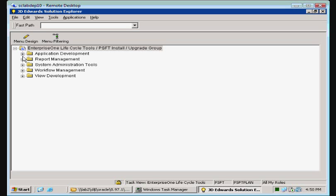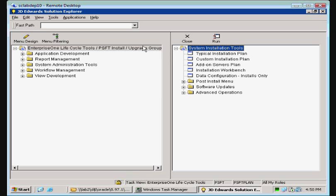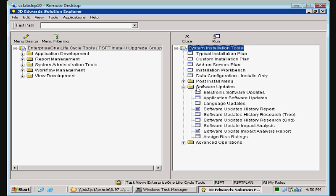Alright, we're going to go to our software updates program. If I'm remembering off the top of my head, that's GH961. Ah, close. Got us within a level of it.